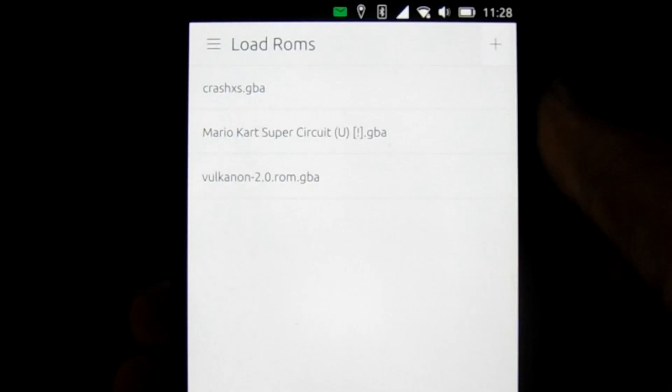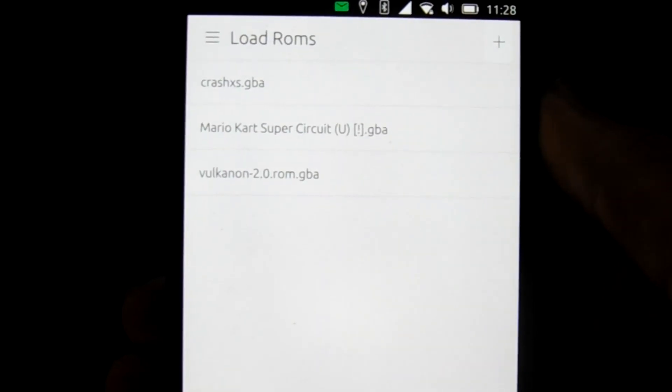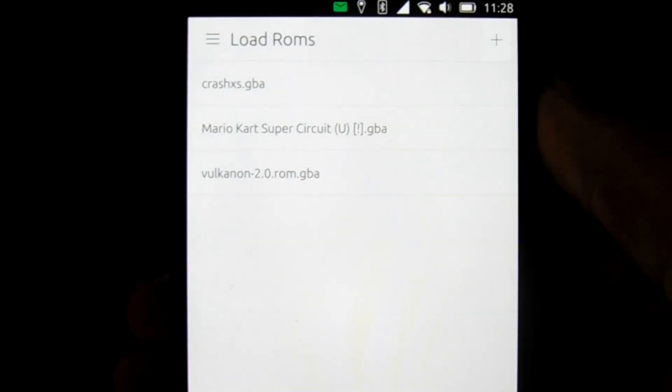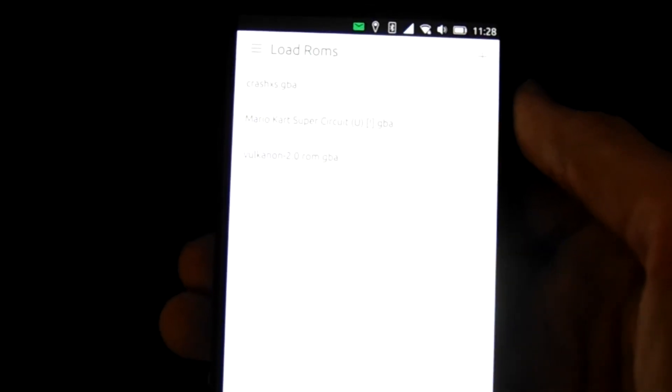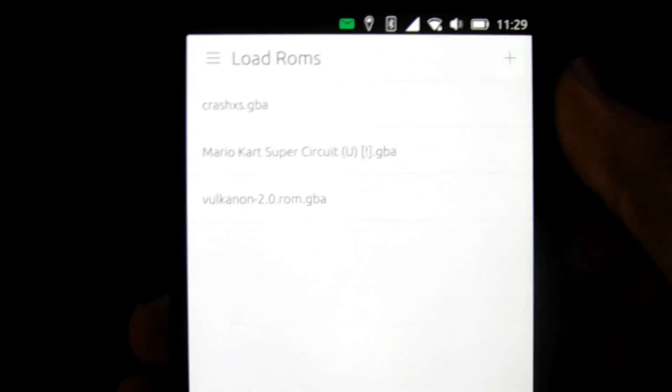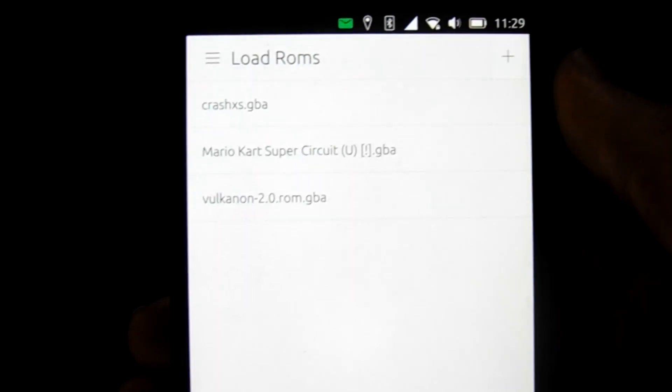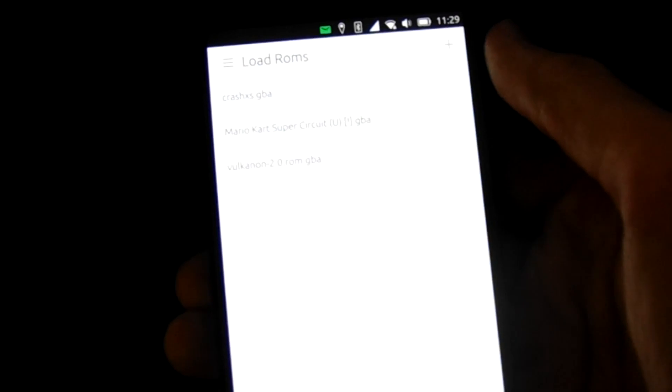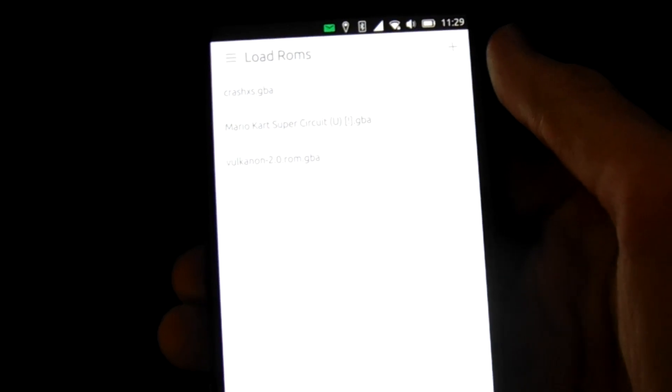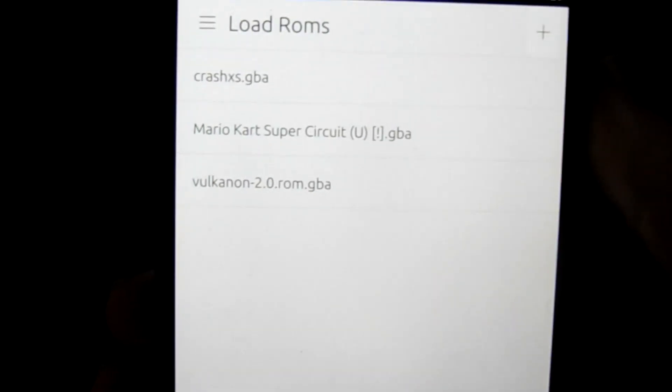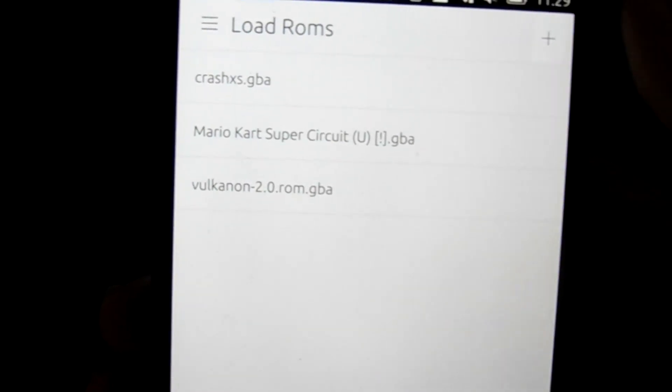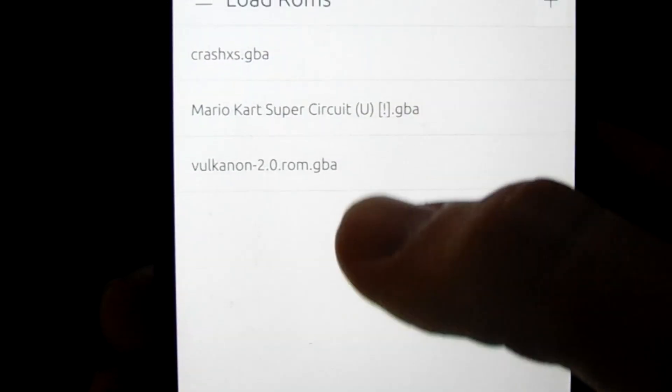And for our last emulator, we have the QVBAM, I believe it's called. And essentially what this is, it's a Game Boy Advance emulator. Now, unfortunately, it doesn't quite work as well as the other emulators, but we'll show you that later. As you can see, when you first open up the program, you get a menu that's just simple load ROMs. You can add your ROMs through the file manager. And we have a few games installed, but let's go into the settings and take a look at that first.